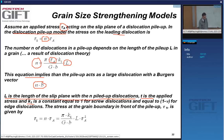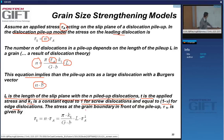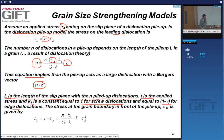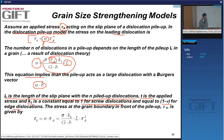k1 is 1 for screw dislocations and (1 − ν) for edge dislocations, where ν is the Poisson ratio—a very simple parameter. The stress at the grain boundary on the leading dislocation is n times the applied stress. Combining these two equations gives τ_1 = π·k1·L·τ_A² / (G·b), so the boundary stress scales as τ_A squared times the pileup length L.